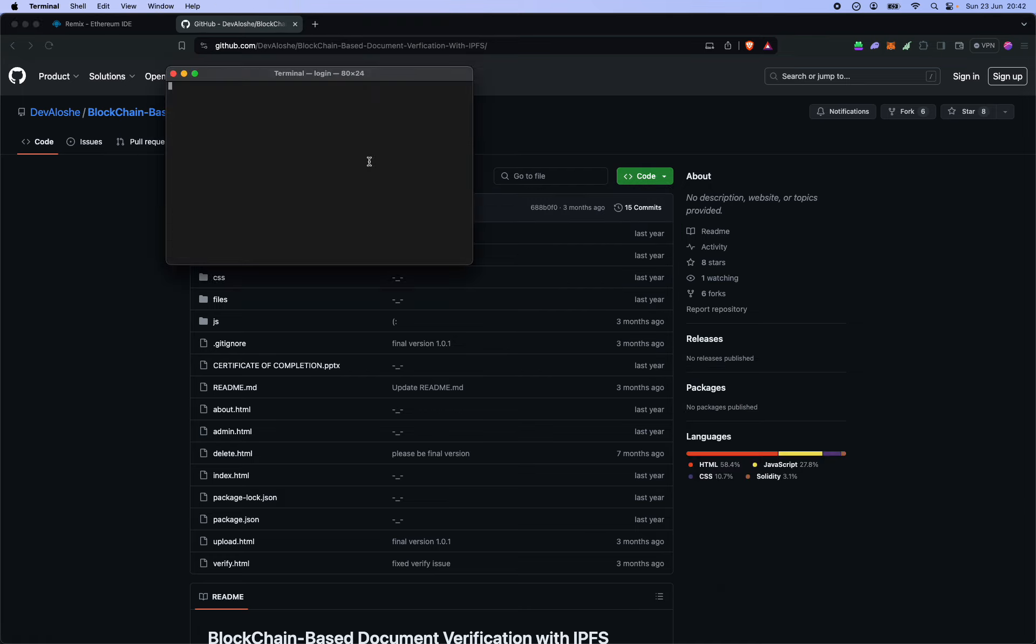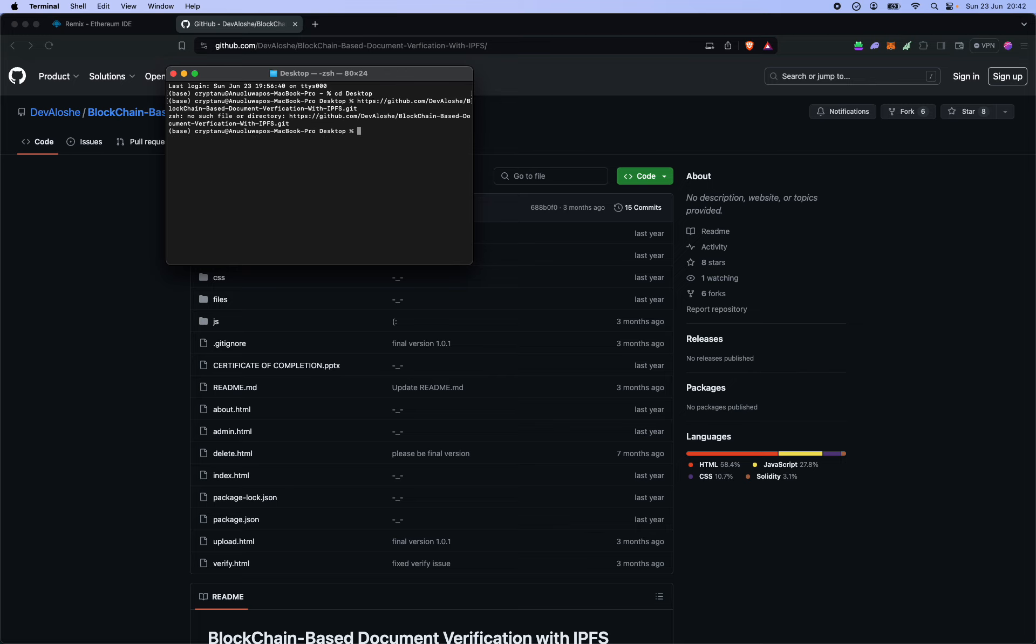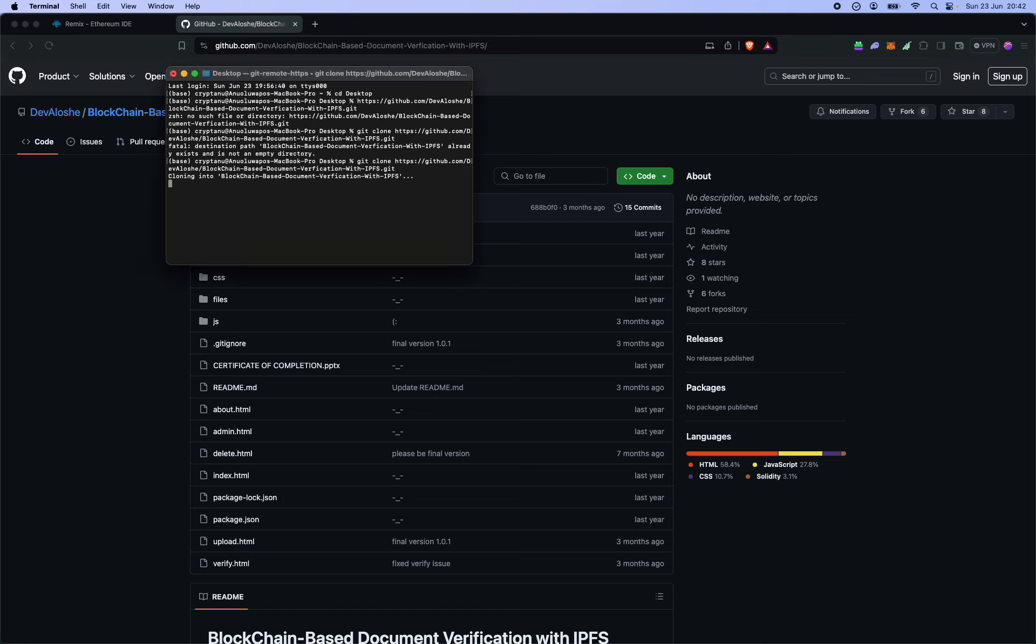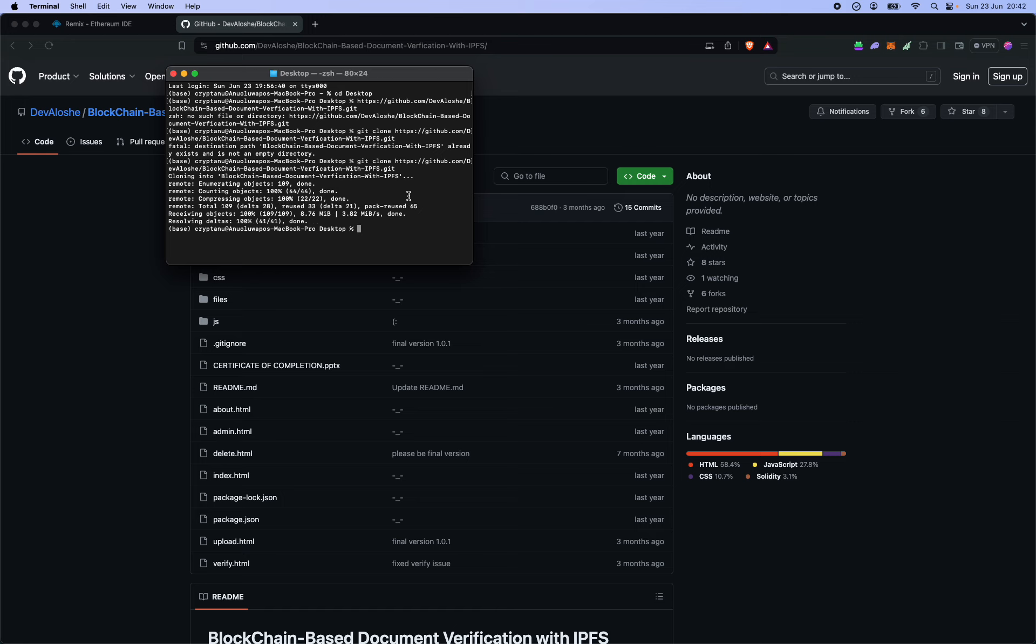So I'll just clone this to my desktop. Let's do git clone. Alright, so let's try this again. Clone it into a folder, cd into it, and then open it in the IDE.